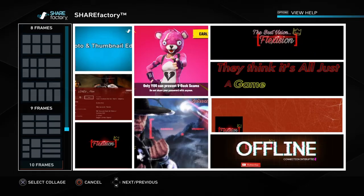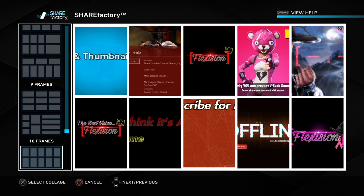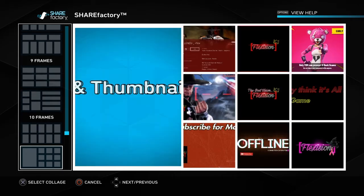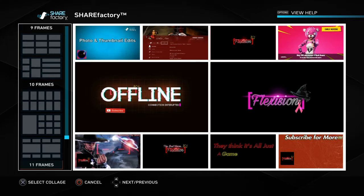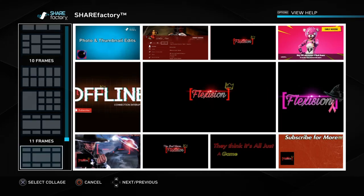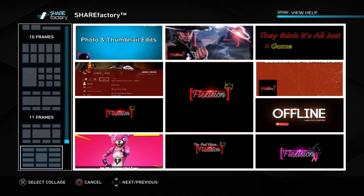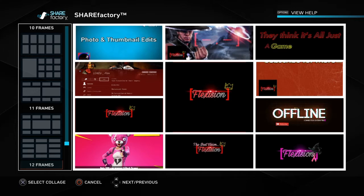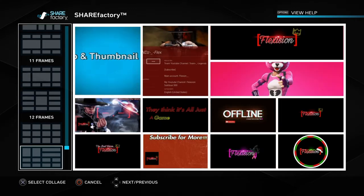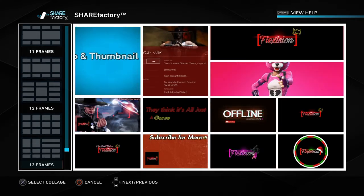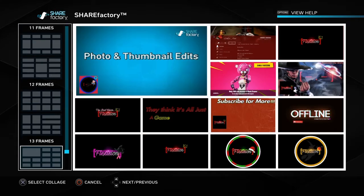I thought this was pretty interesting when I first started because it's useful — you can make different photo collages and things like that. Later on throughout the video I'll be showing you guys some examples of what ShareFactory has, so you can have a better idea of what to do while you're editing your photos.